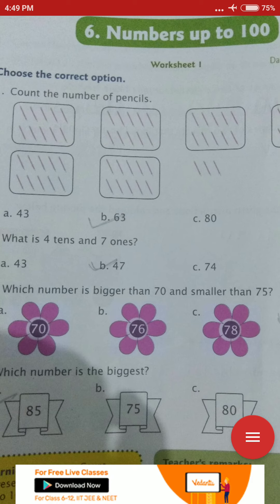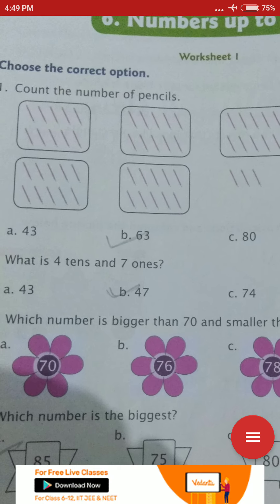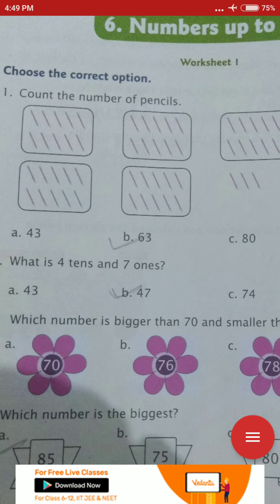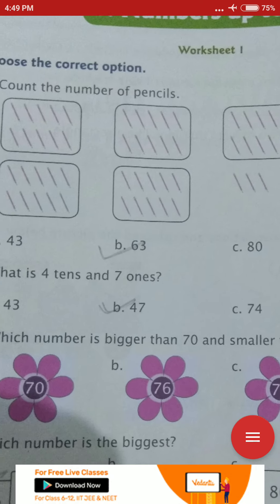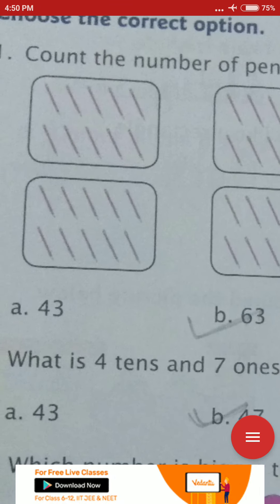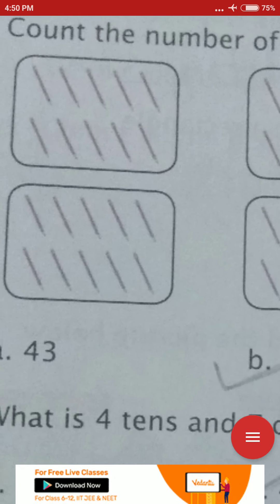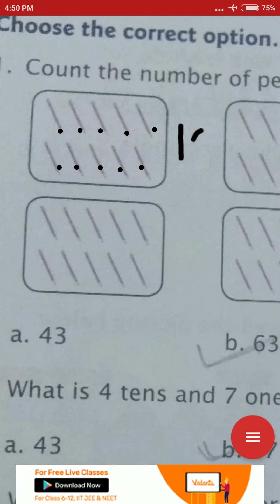Now let me read this question. Choose the correct option: count the number of pencils. You have options A, B, C, D and you have to click the correct option. First of all, count the pencils. One block of pencils has 1, 2, 3, 4, 5, 6, 7, 8, 9, 10. One block of pencils is 10 pencils.